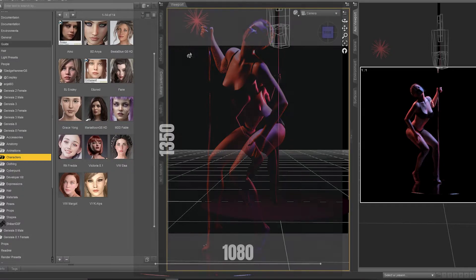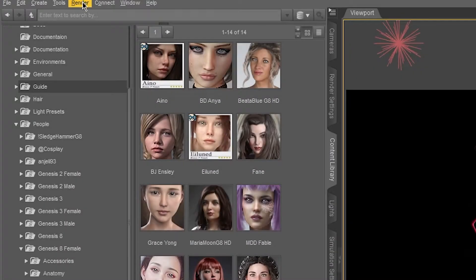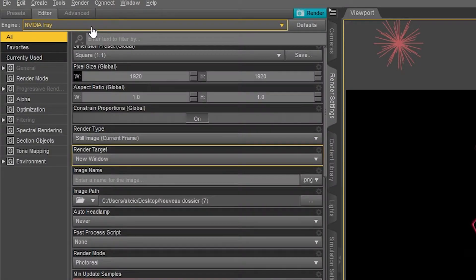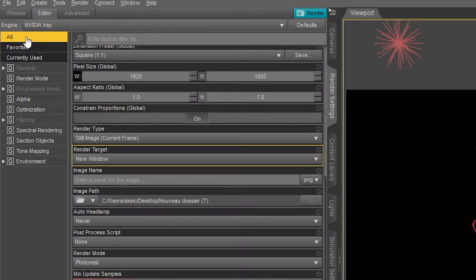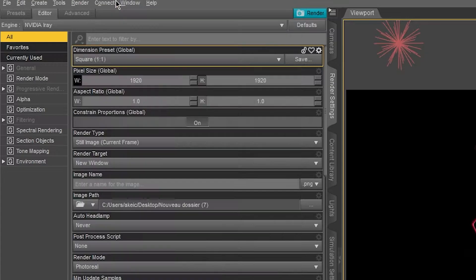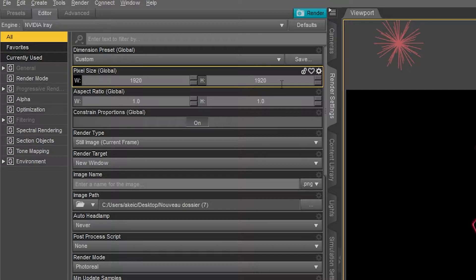So how to do that? This is really easy, just follow the steps. First thing to do, you need to go to Render, then Render Settings, then click All, then click Custom. Then here in Pixel Size Global you go here and click this icon.